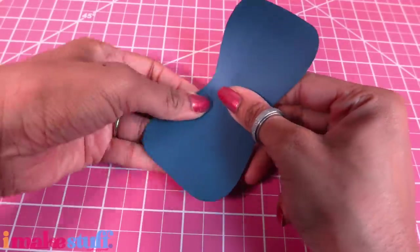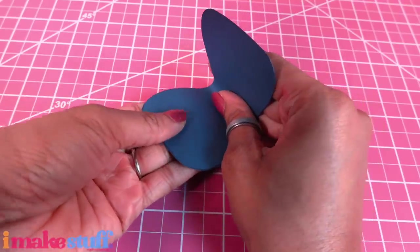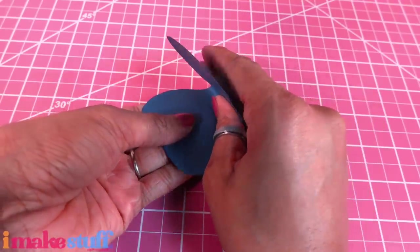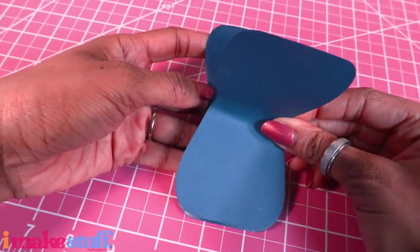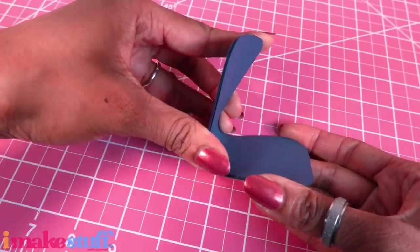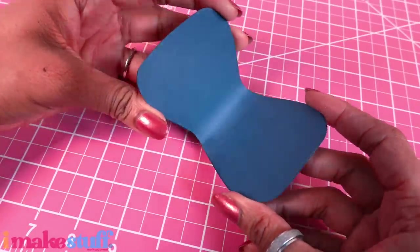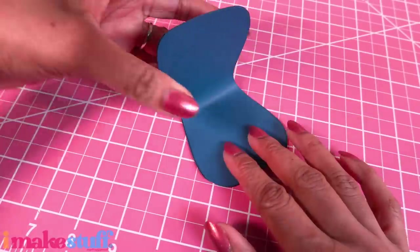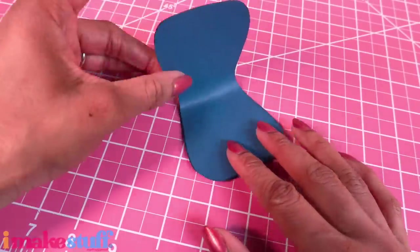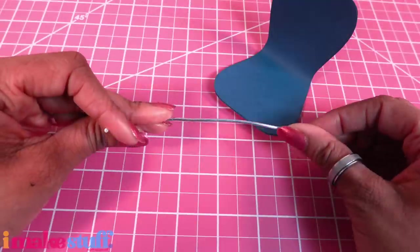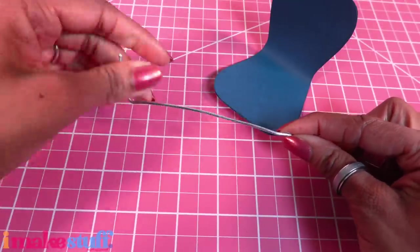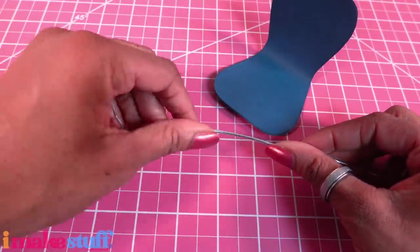While the glue is still wet we're going to just bend it, then add the other layers to make the seat of our chair. And when this dries it should be fairly sturdy.